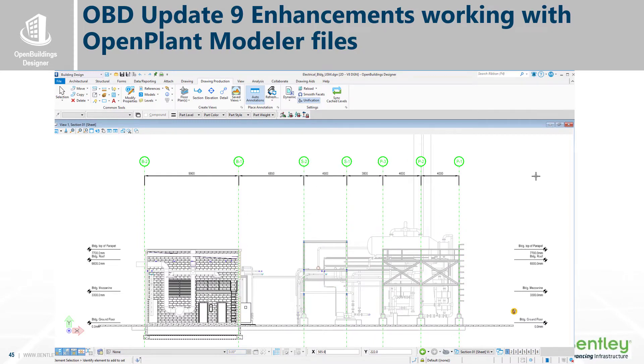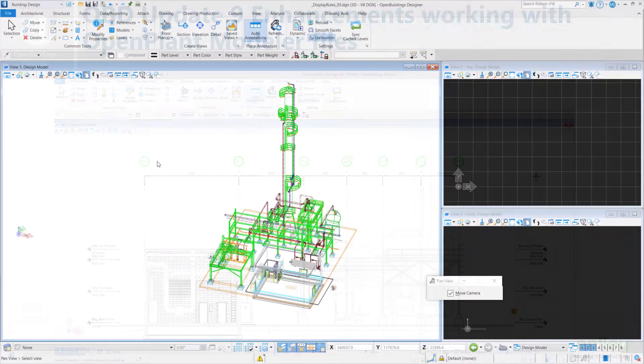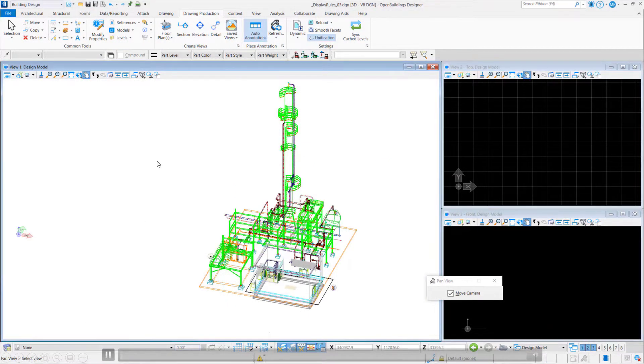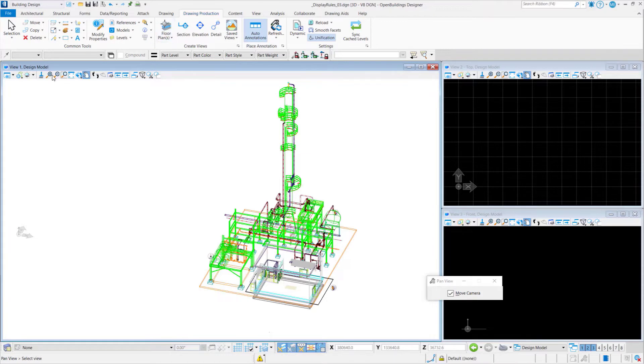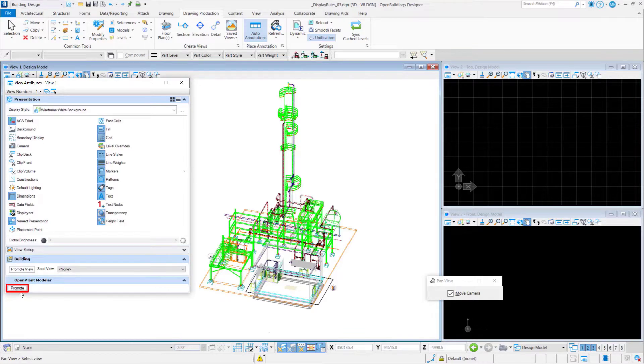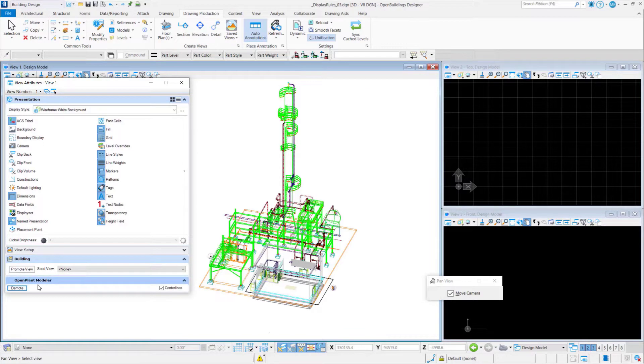In Update 9, we have enhancements for working with OpenPlant Modeler files. We've had some enhancements in Update 8 as well, where we're able to see the centerlines of piping. In Update 9, with configuration variables and view attributes, there is a promote button to turn on and off centerlines in models and drawings.